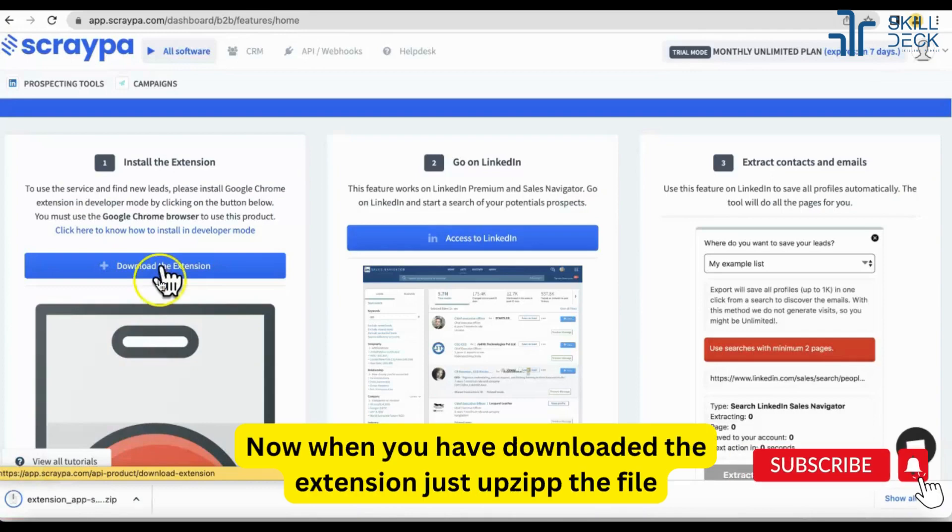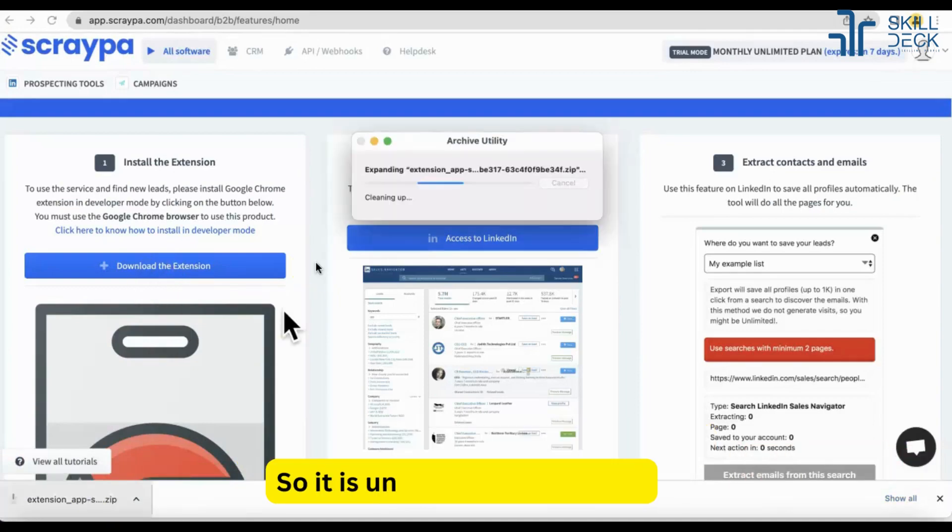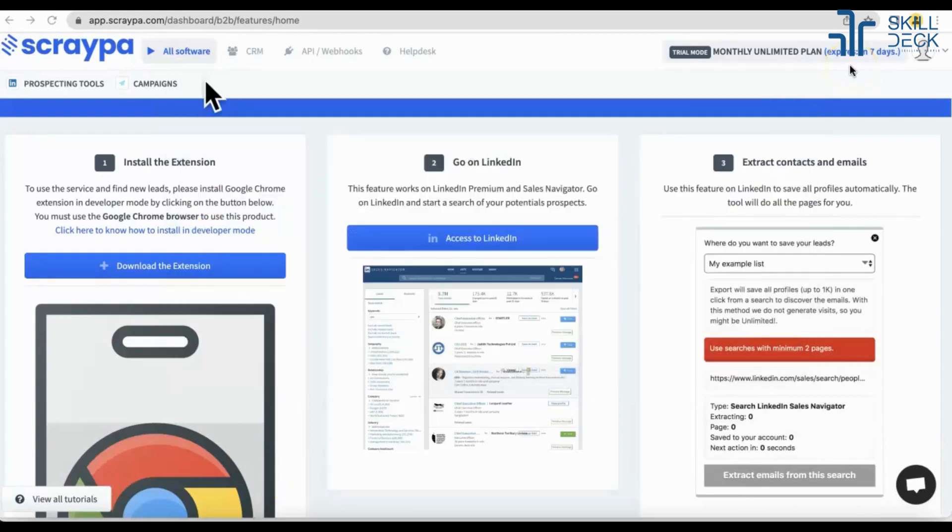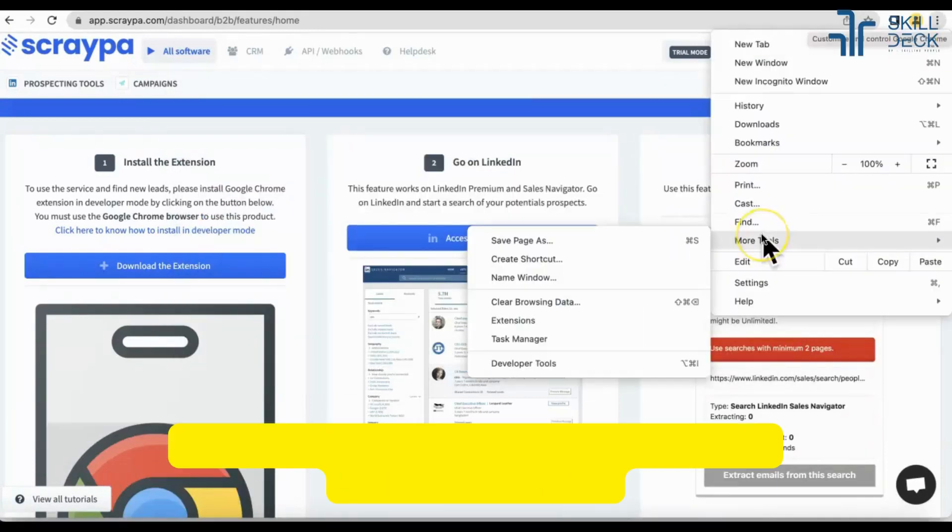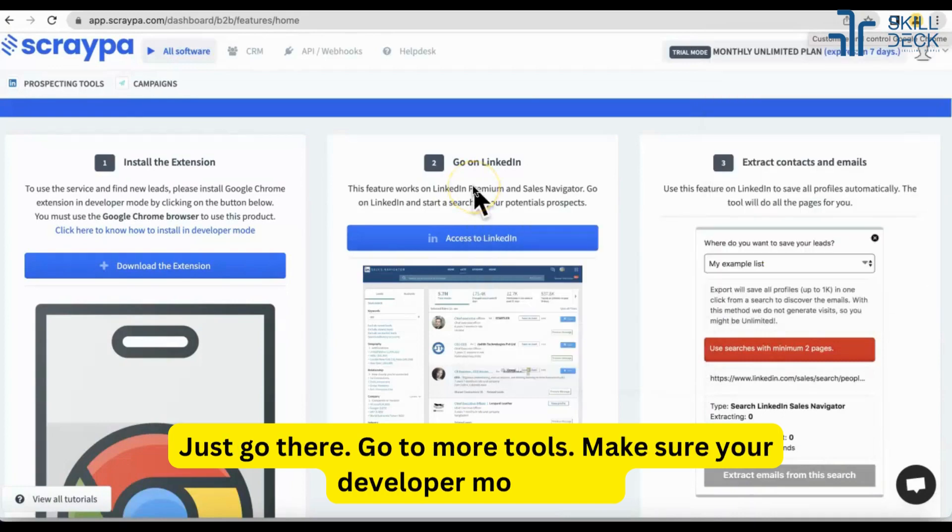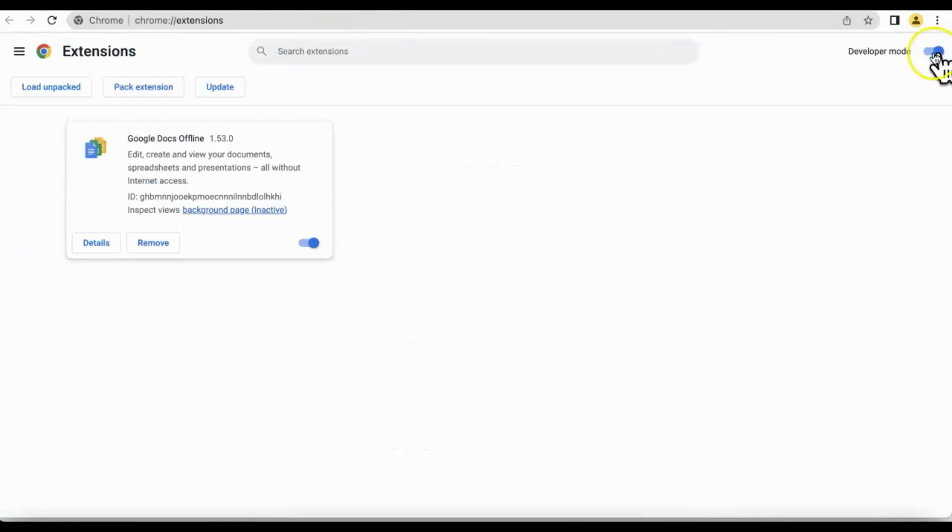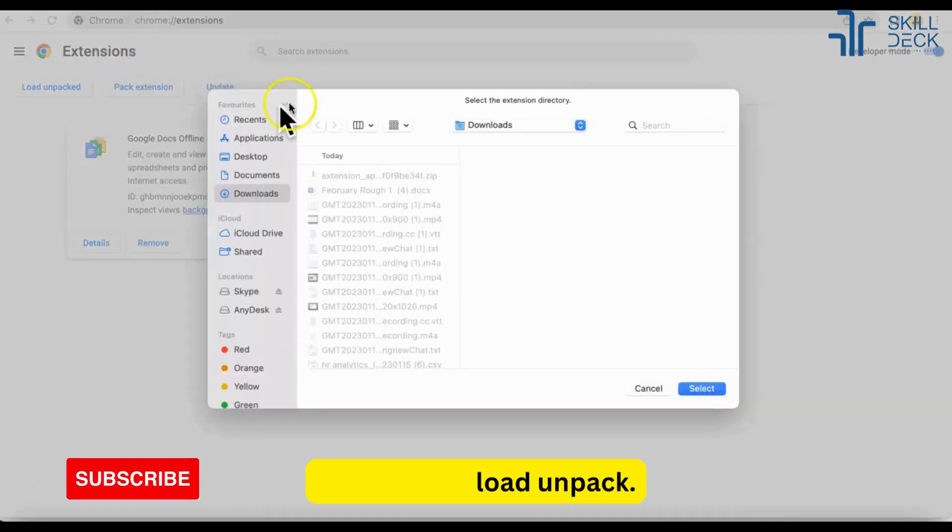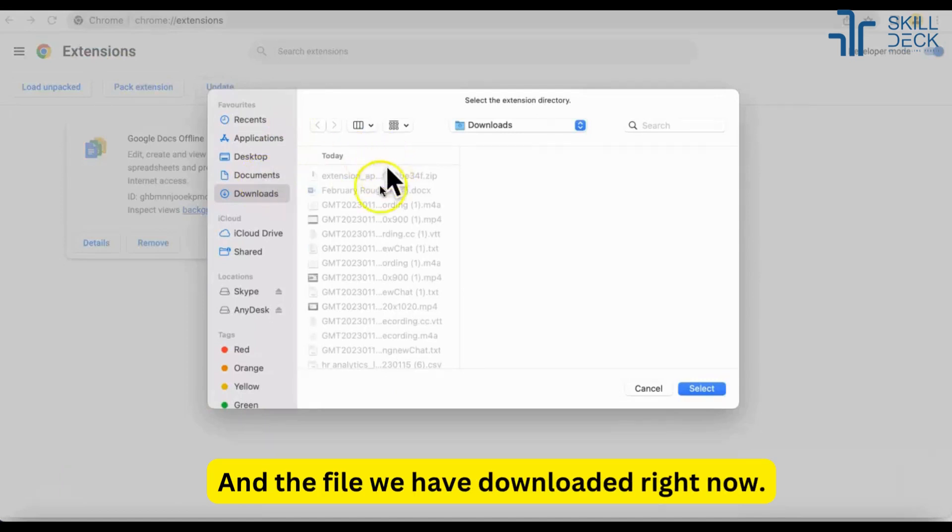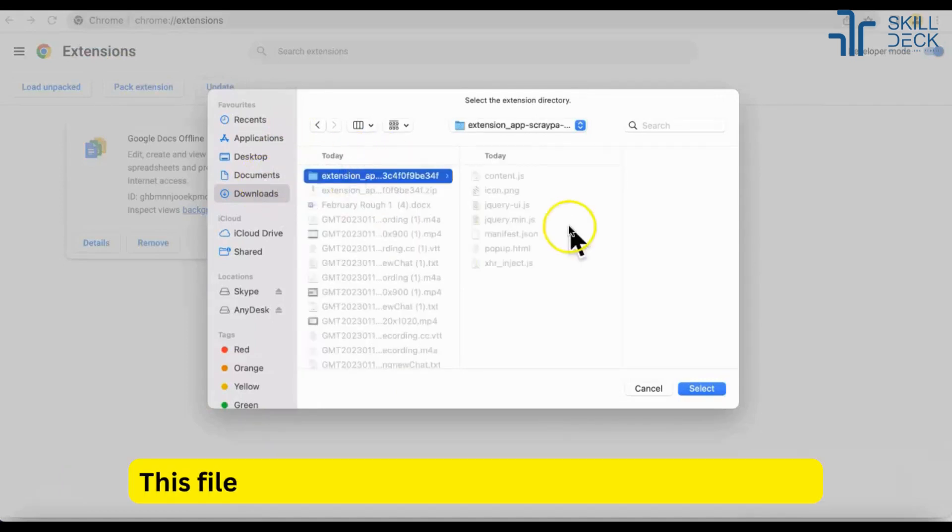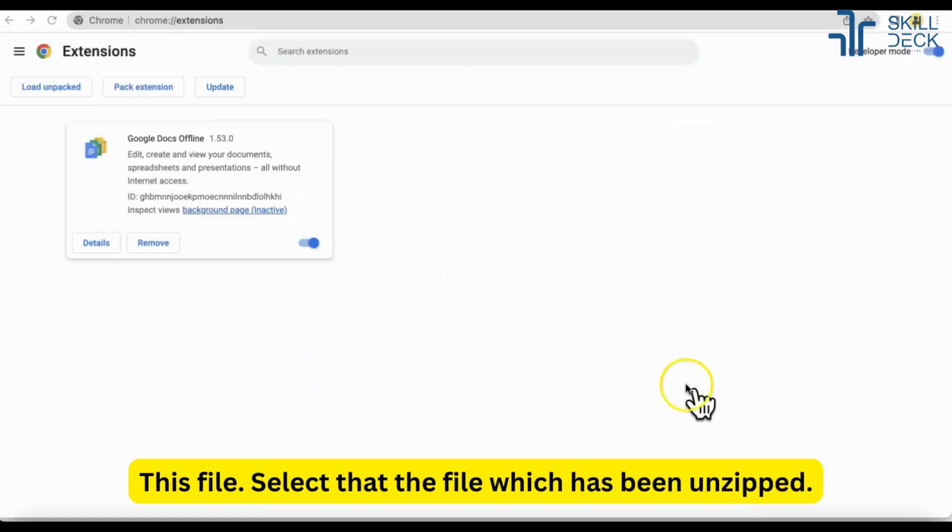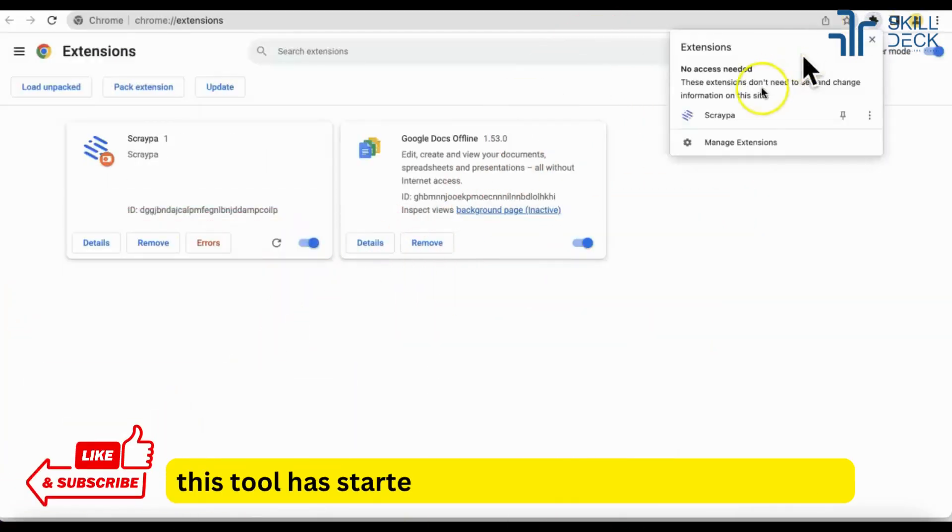Now when you have downloaded the extension, unzip it. On the top we have the three dots, just go there, go to more tools. Make sure your developer mode is on and click on load unpacked and select the file we have downloaded right now, the file which has been unzipped.